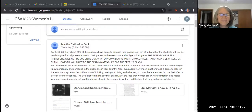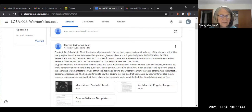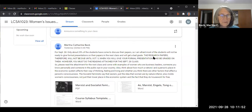I'm just reading it right off the page, so I don't know why it's confusing. Only about 25% of the students have come to discuss their papers, so I'm afraid most students will not be ready to give the formal presentations and will not get a good grade. The research papers, therefore, will not be due until October 3rd, when you will give your formal presentations and be graded on them.